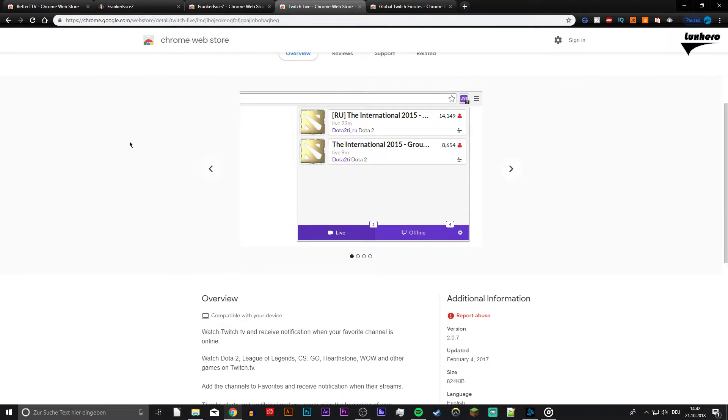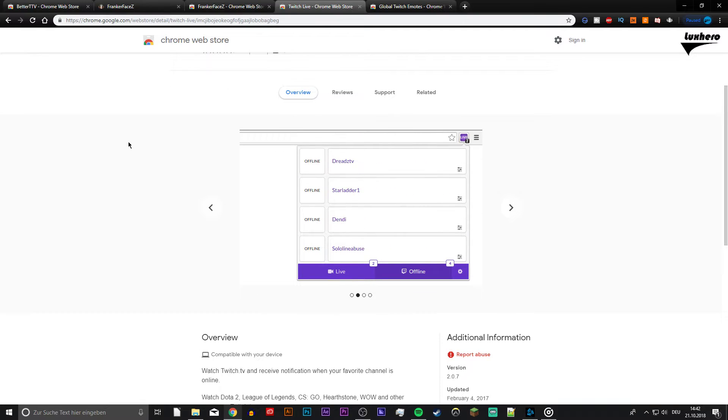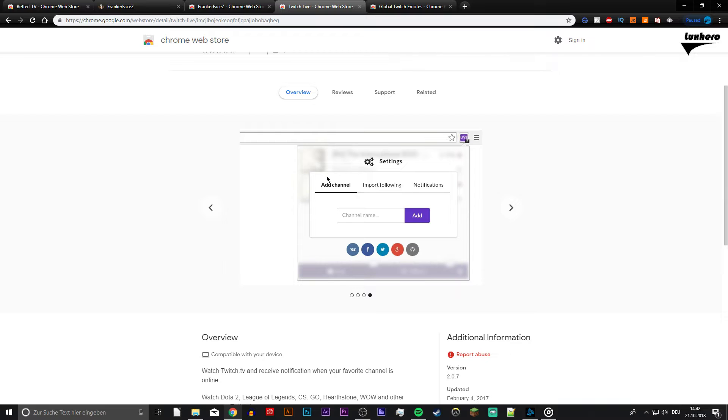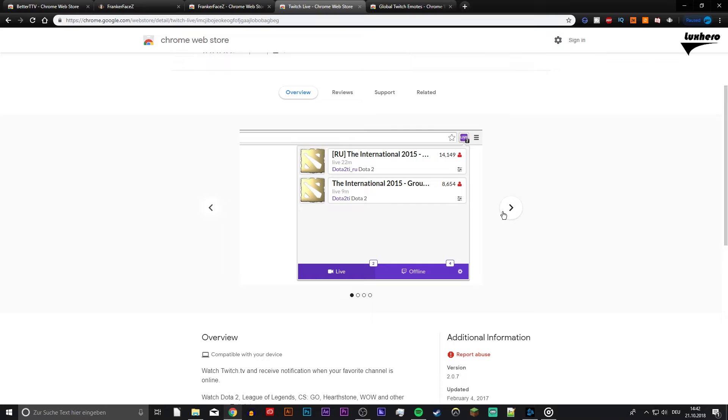Twitch Live. This extension is probably the simplest and least fussy way to keep track of live channels outside of getting to Twitch itself. Installing it adds an icon to the top right corner of your Chrome browser that shows you how many Twitch channels you're following are currently live. You can either add channels individually or import your followed channels.